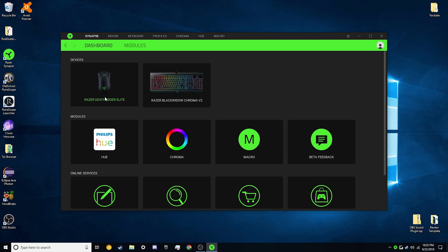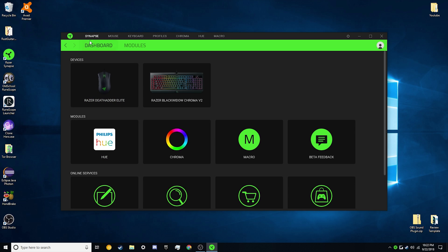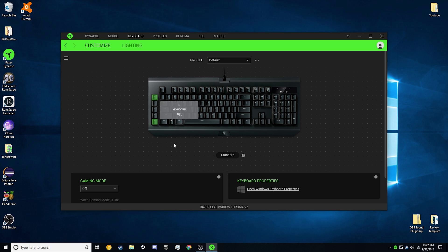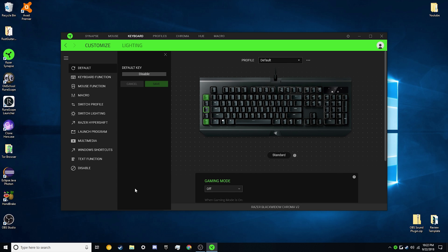So you're going to go into Razer Synapse, click on Synapse up here. You're going to click on your device, and then if you want to make a separate profile, you can. If not, just stick with your default one.